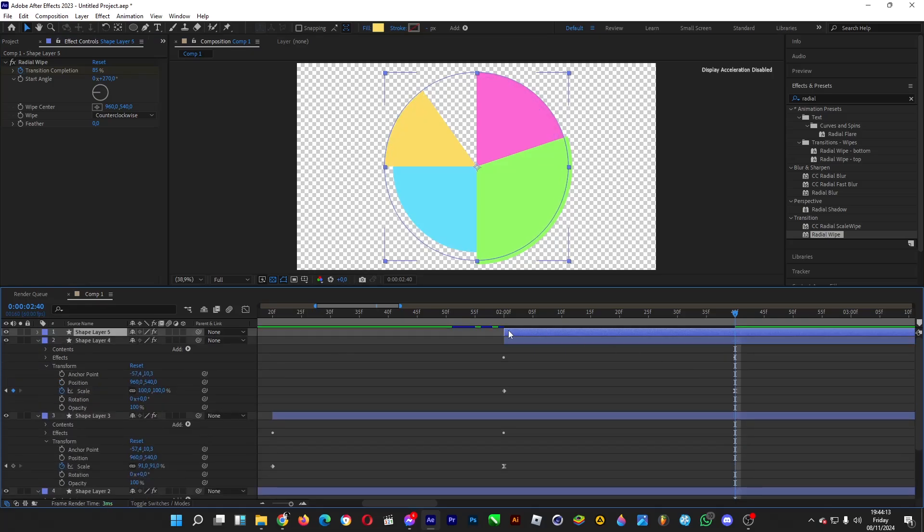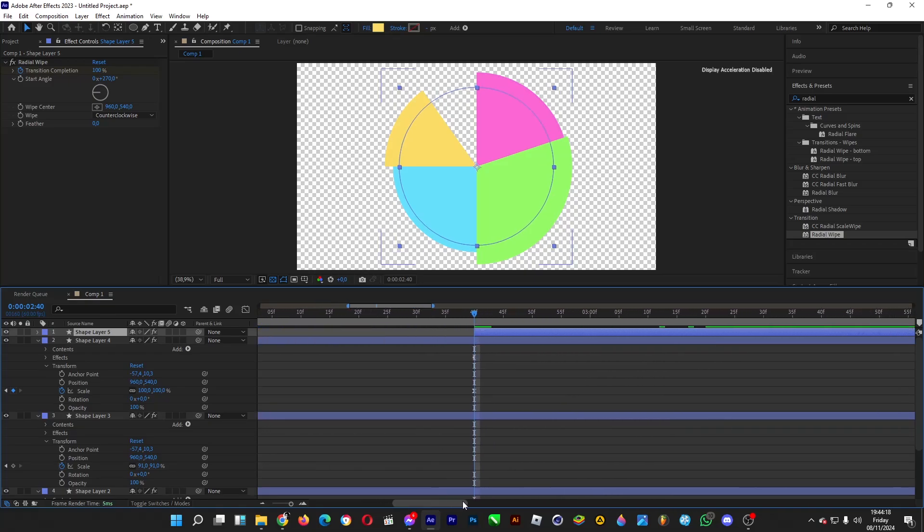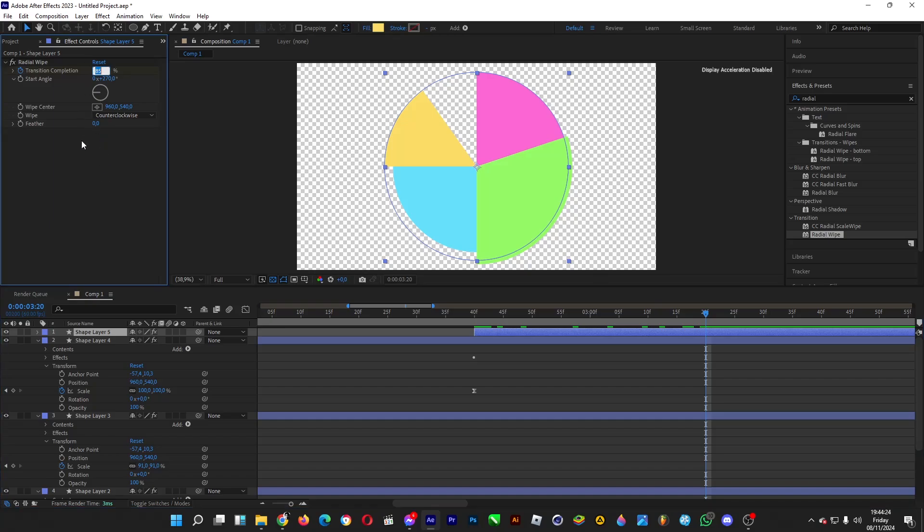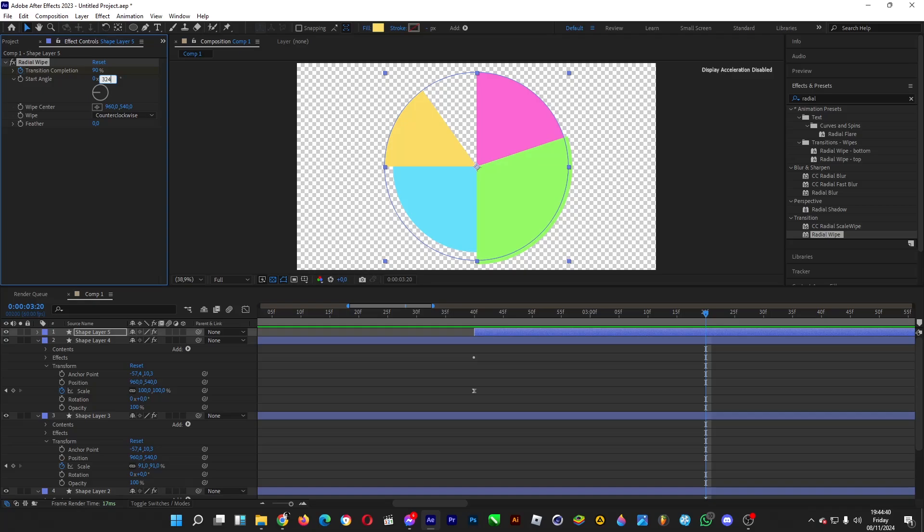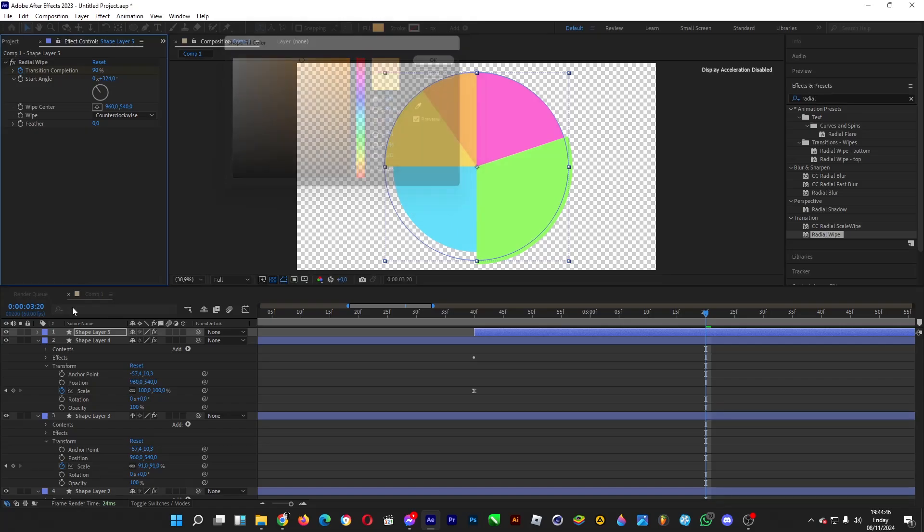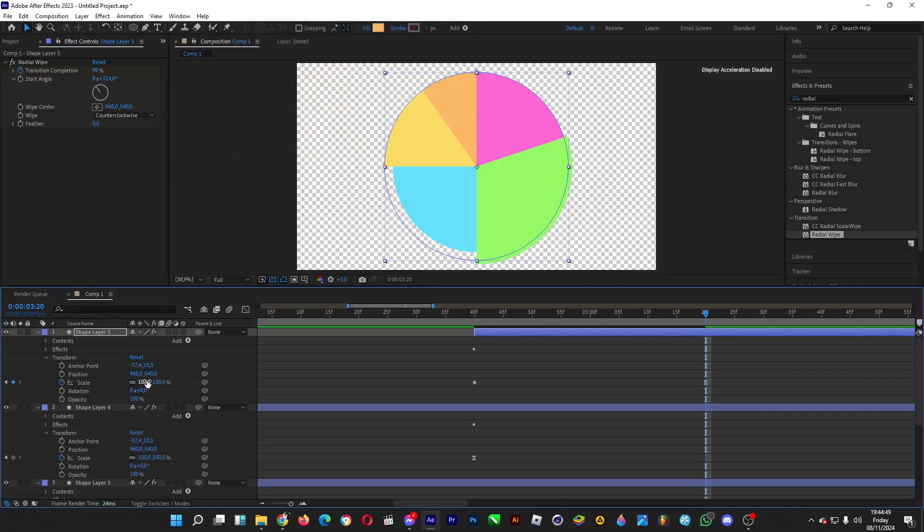Copy and paste it again, drag it 40 frames away. For the remaining 10%, change the transition completion to 90%. Change the starting angle to 324, because 360 minus 36, which is a tenth of 360 degrees, equals 324. Color it orange. You're done making the animation of your pie chart.